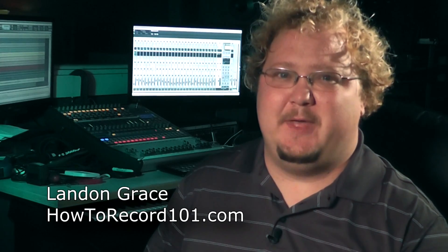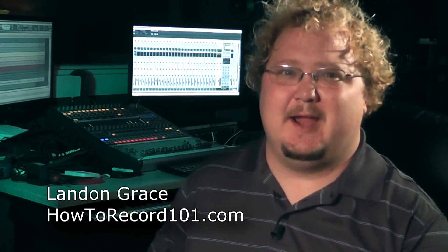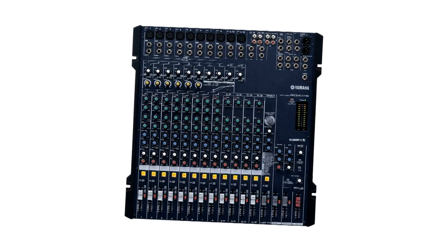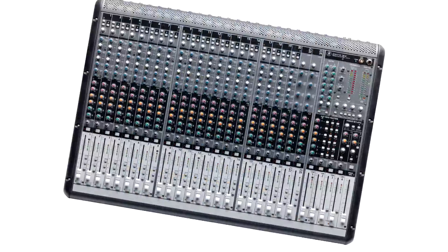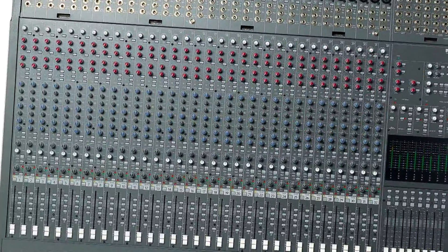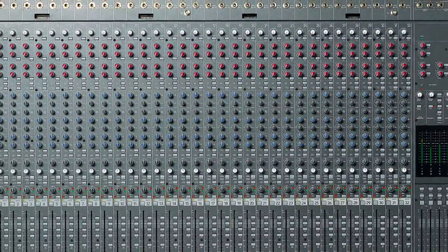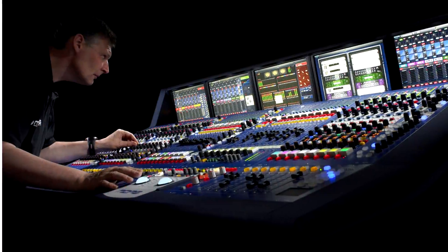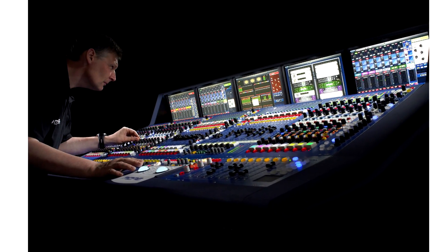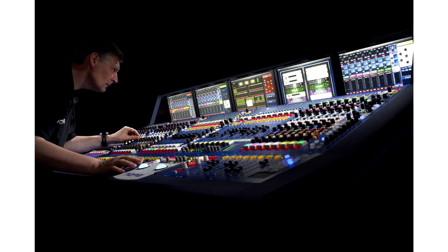Hi, I'm Landon with HowToRecord101.com. Today I'm going to explain how an audio mixer works. A mixer is an important part of a recording studio or a sound system for a live production.